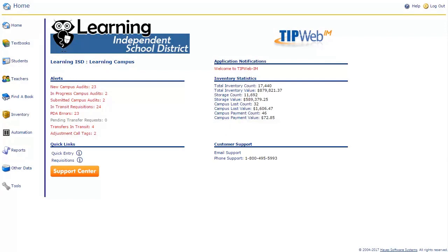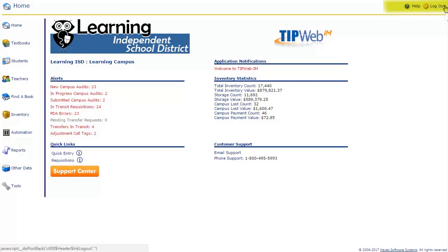At the top left of the page is your navigation guide. This will always tell you where you are in the application. As you can see, we are currently on the home page. At the top right, the help button and the logout button are available.